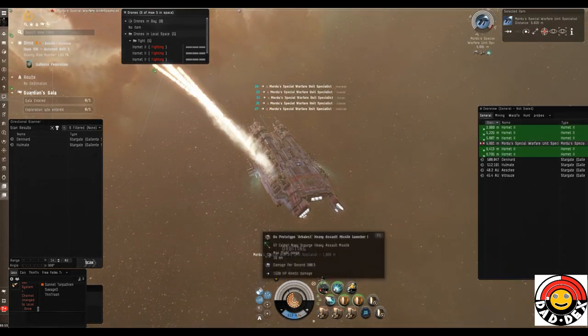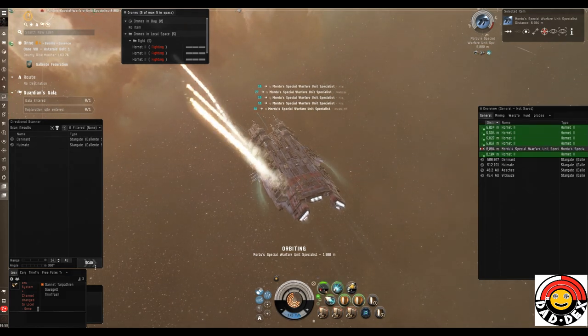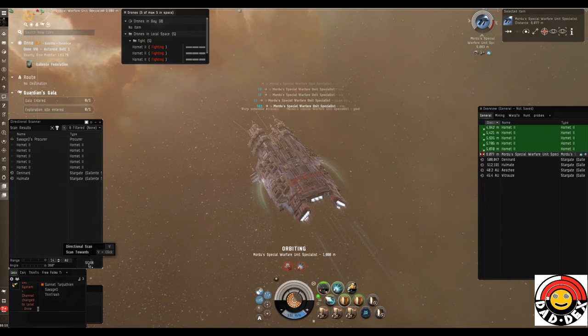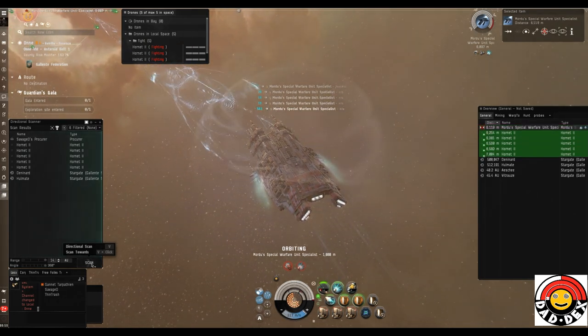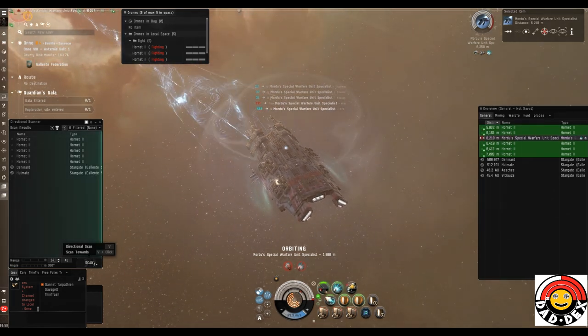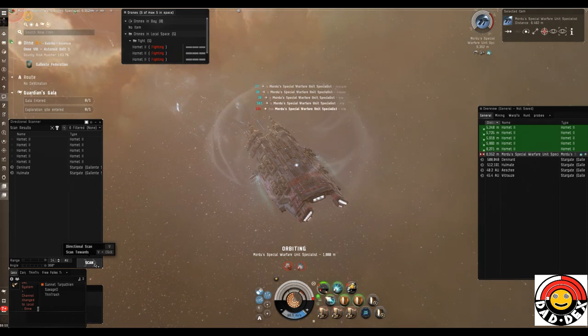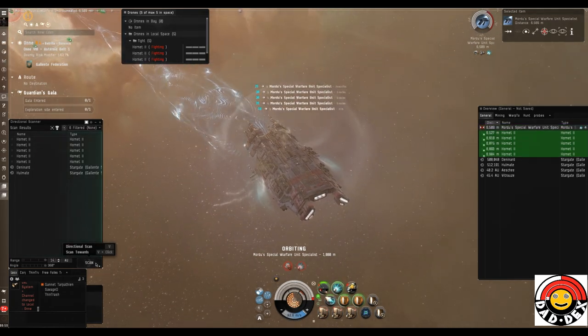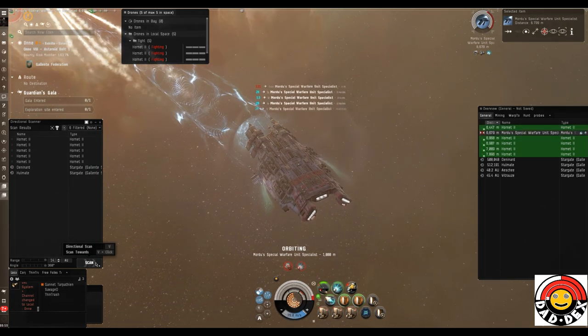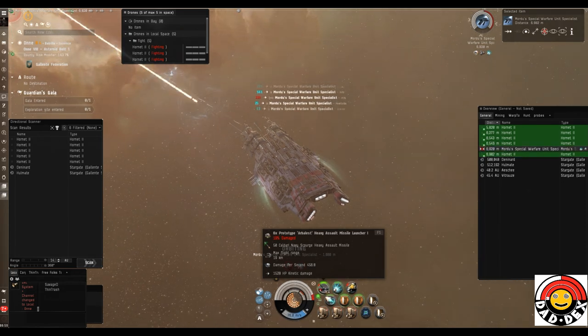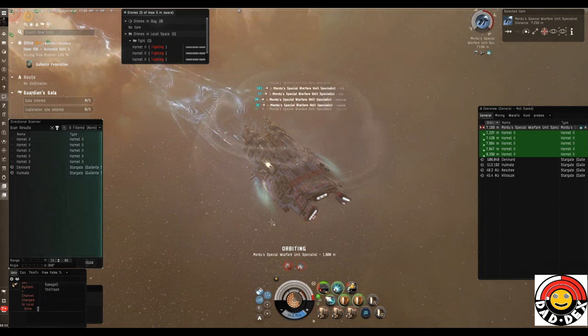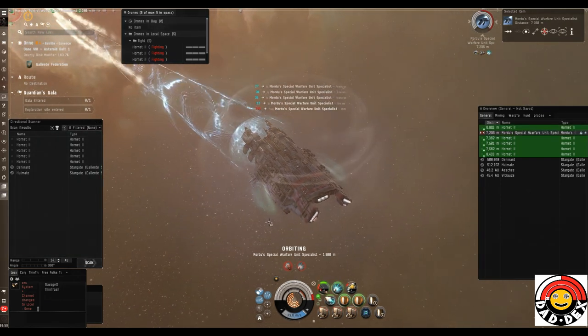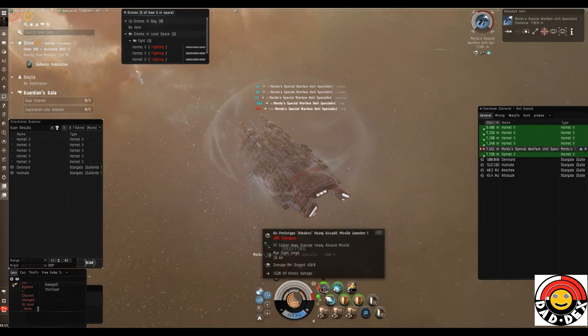We're already well within range. We're going to overheat straight off the bat. We've got our resistance modules on, the web on the guy, and the drones are out and on him. I'm not alone in local - I do not know the other guys in local, so I am being a little bit wary. I'm also overheating like a madman here to kill this thing as quickly as possible. As you can see, it's still got quite a bit of tank about it. It takes a little while to get through it.